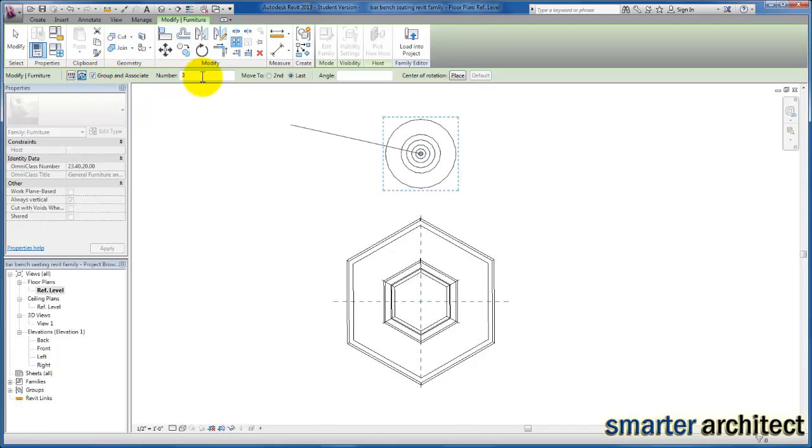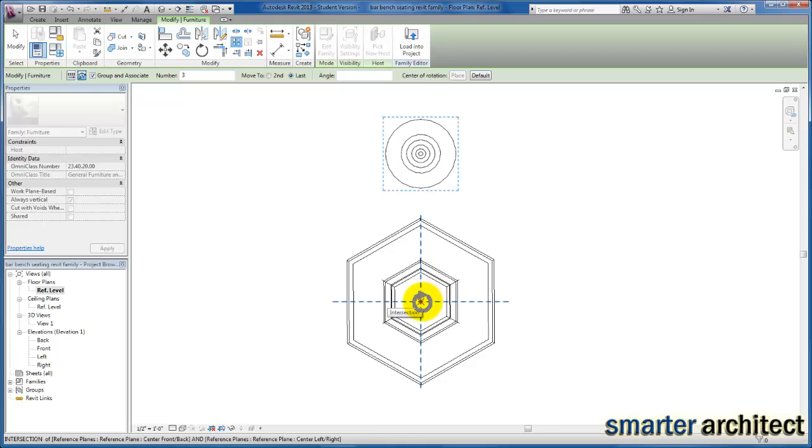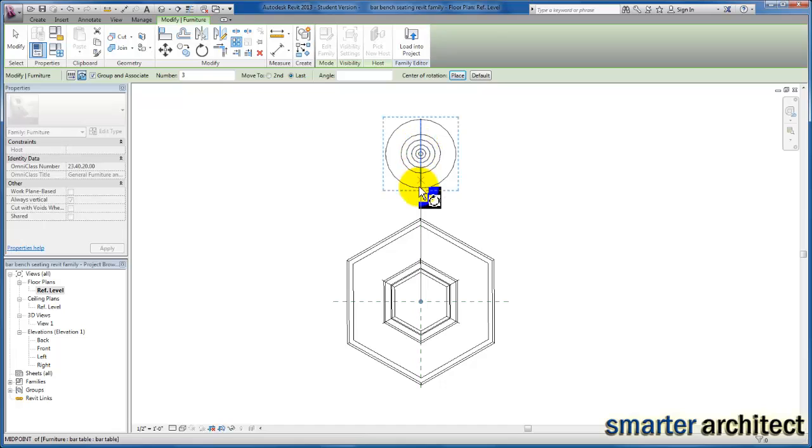We're going to start with three. We can come back and change that. We want last to be checked. For center of rotation, I'm going to click on place. I just want to come down here and select the center of our insertion point, and I'm going to drag in the direction of our first one and click.